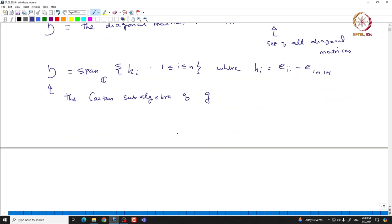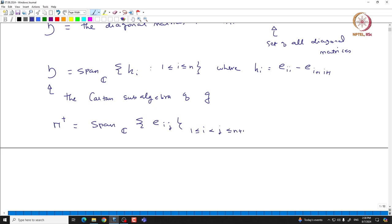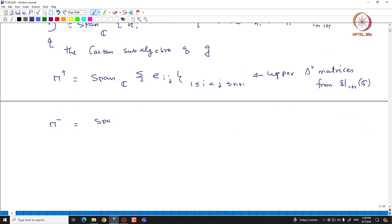With this we can define the important subalgebras N+ and N-, corresponding to positive and negative roots. We take N+ to be the span of all E_{i,j} where 1 ≤ i < j ≤ N+1, so N+ corresponds to the upper triangular matrices from sl(N+1, C). Similarly, one can define N- corresponding to the lower triangular matrices: this is the span of E_{i,j} where N+1 ≥ i > j ≥ 1.